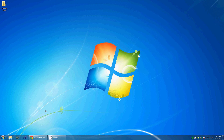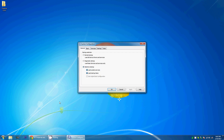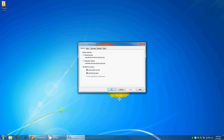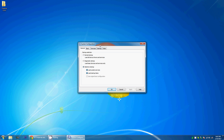You click on that and it has a few things here. You should have selective startup already selected, and if you don't, select that. I leave all the system services alone — you don't want to really mess with that unless you are pretty advanced.